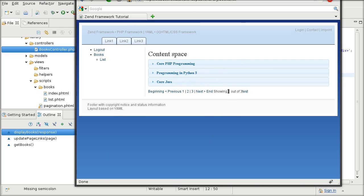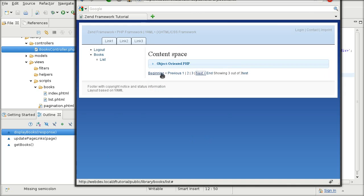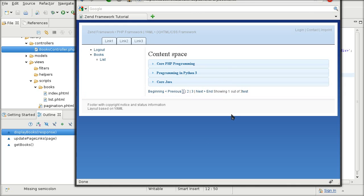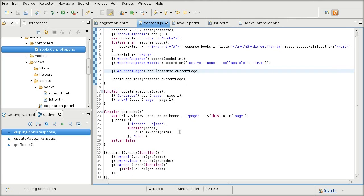We're going to the first page, second page, third page, back to the first page. So that should give you a general idea on how you can mix the front-end and the Zend Framework back-end.